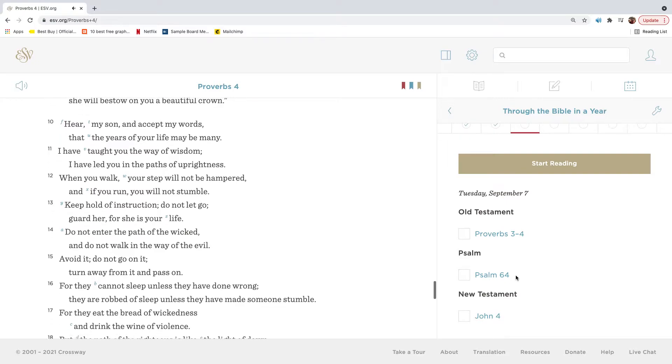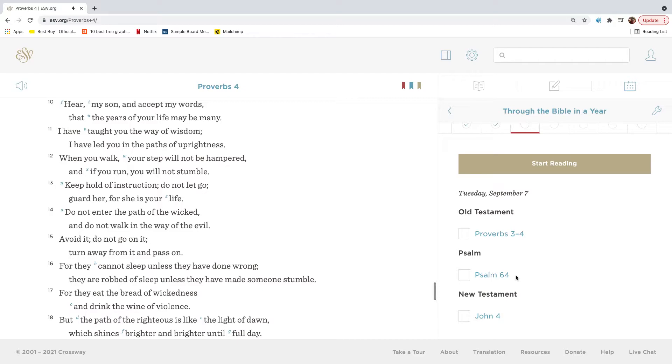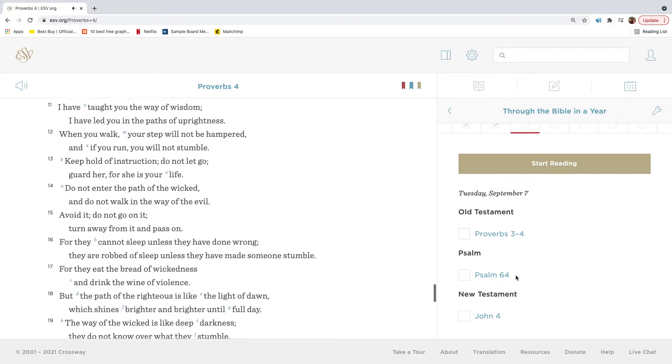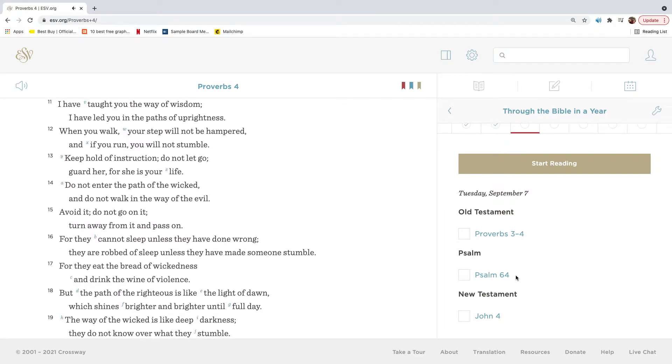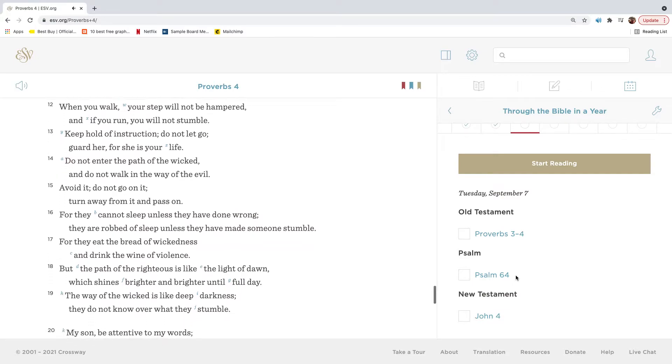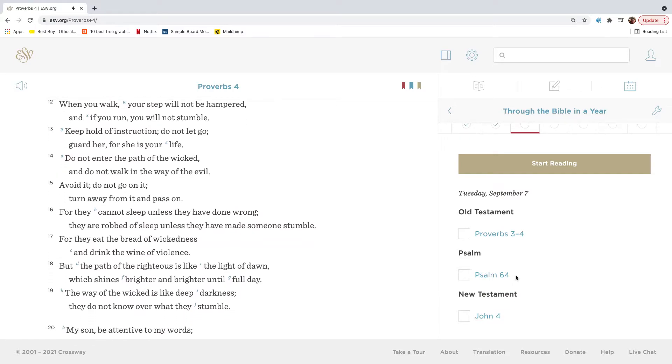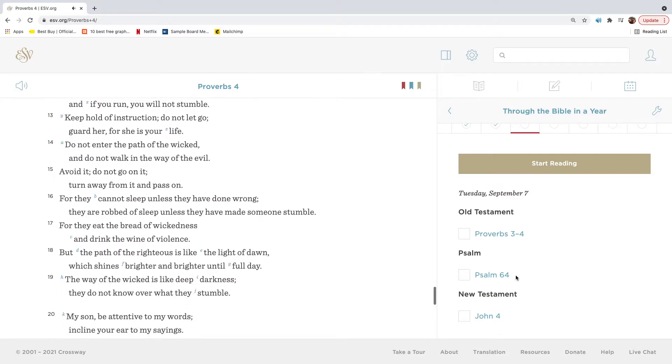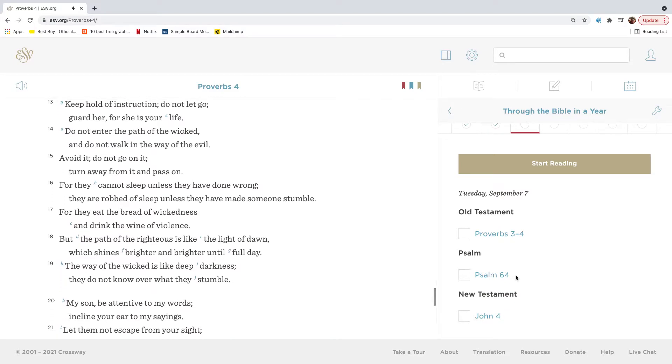Hear, my son, and accept my words, that the years of your life may be many. I have taught you the way of wisdom. I have led you in the paths of uprightness. When you walk, your step will not be hampered, and if you run, you will not stumble. Keep hold of instruction. Do not let go. Guard her, for she is your life.